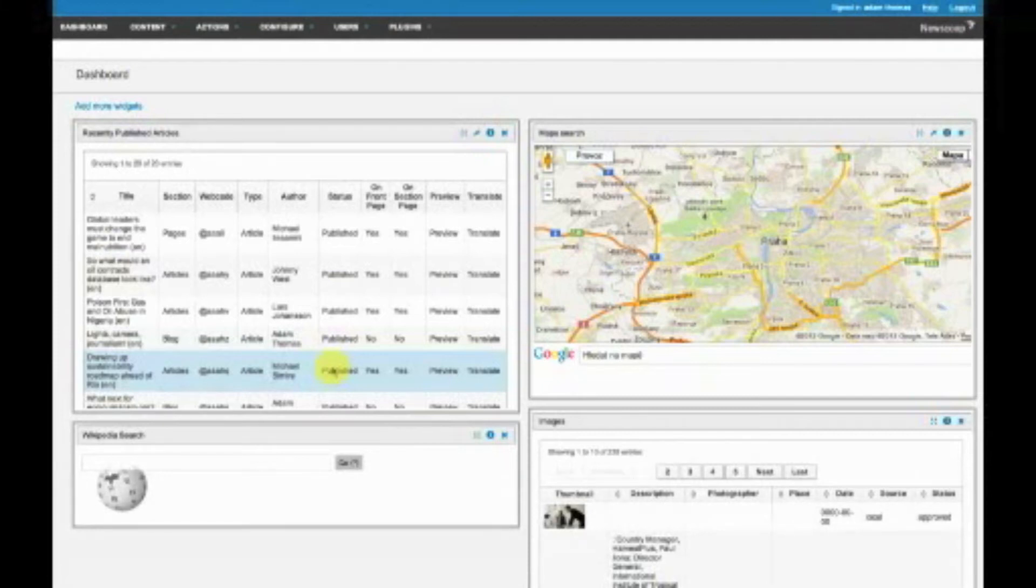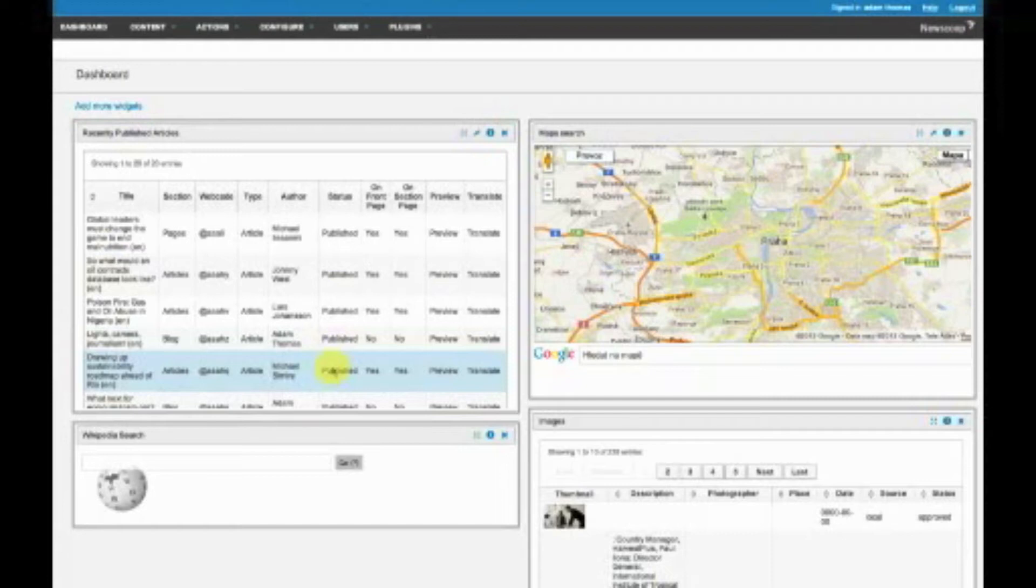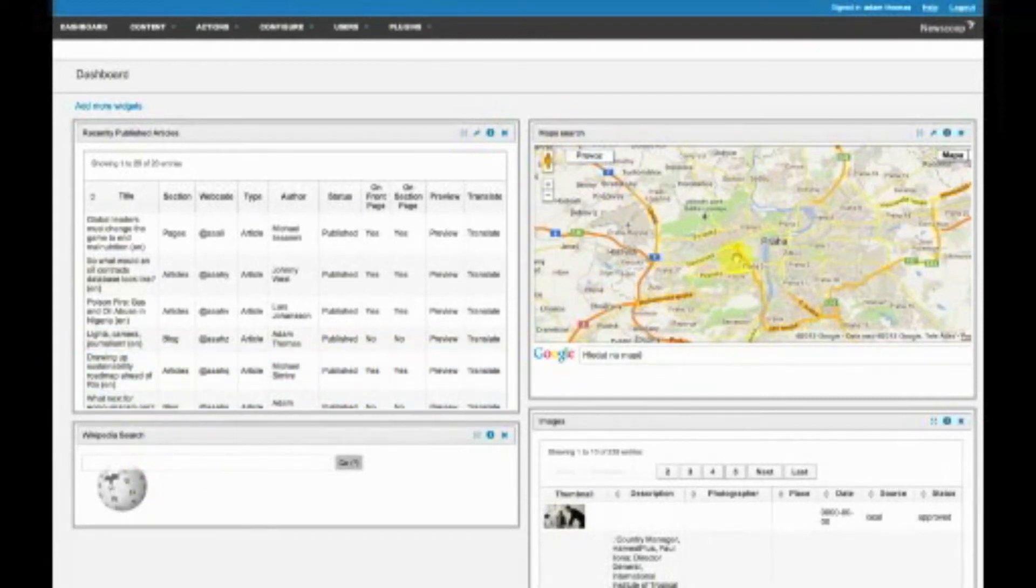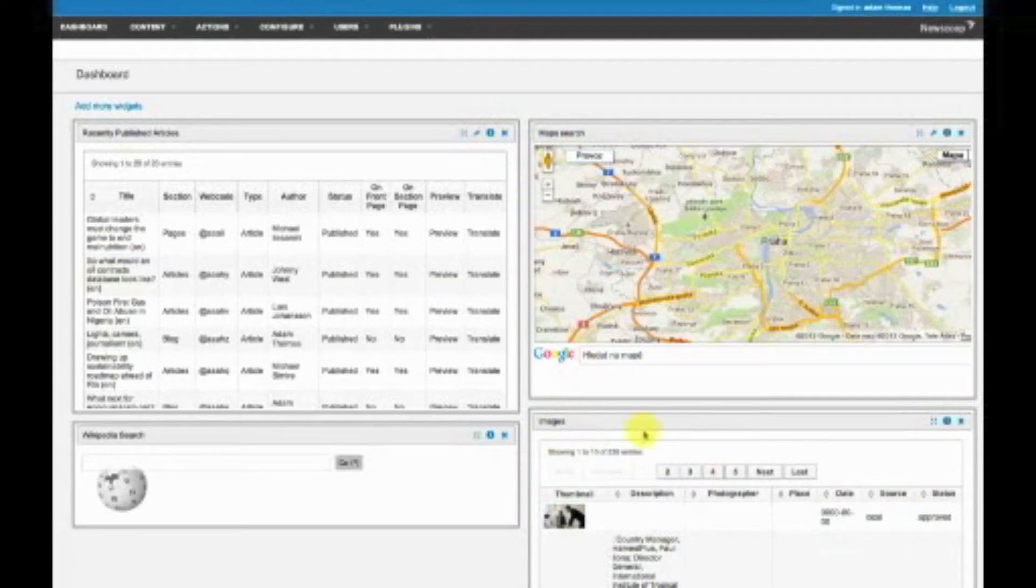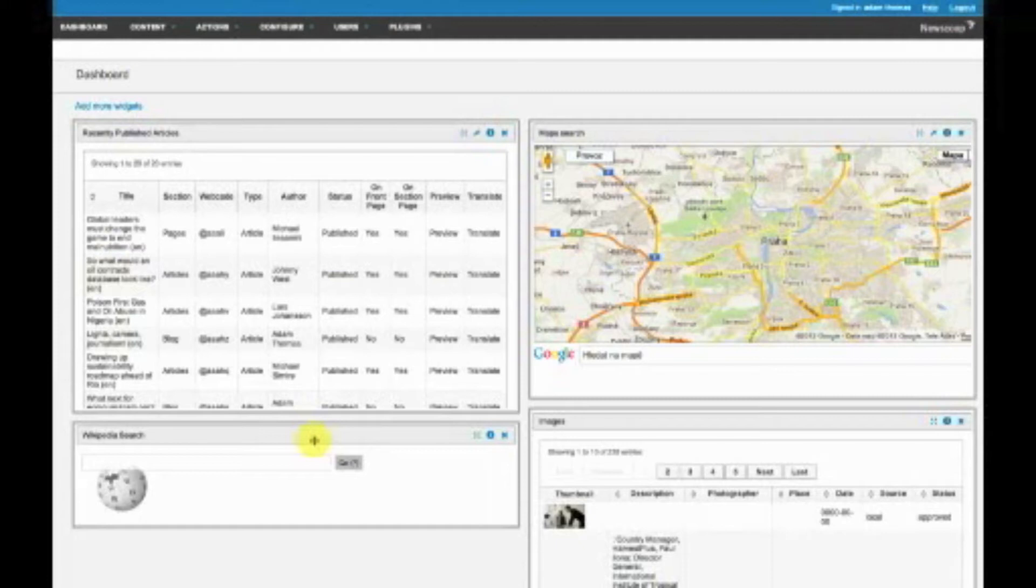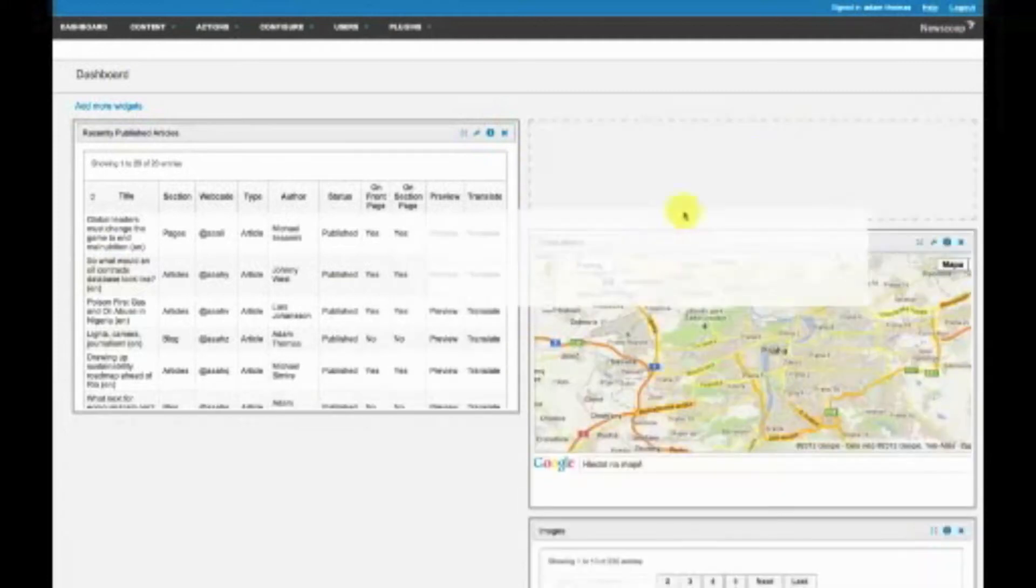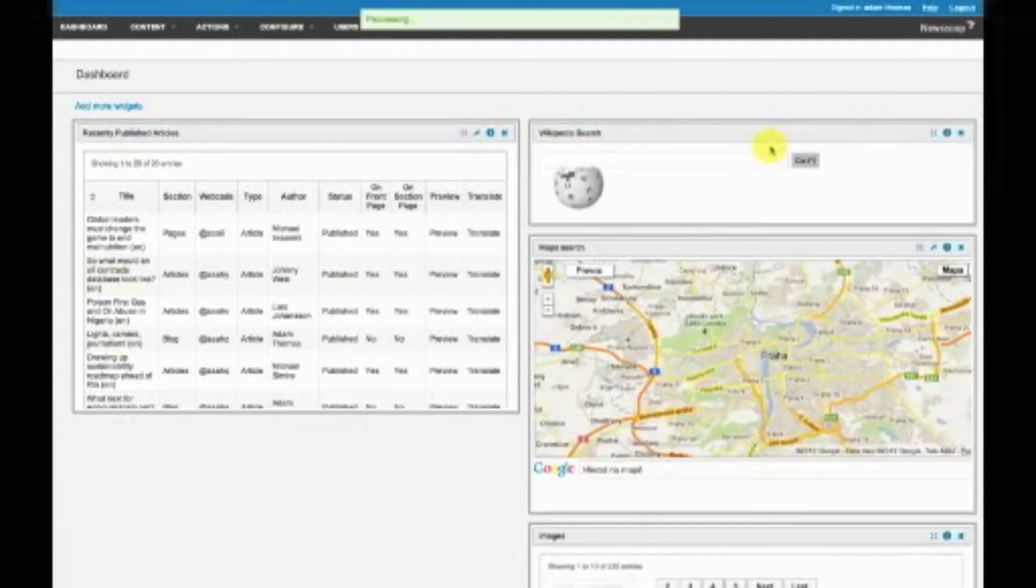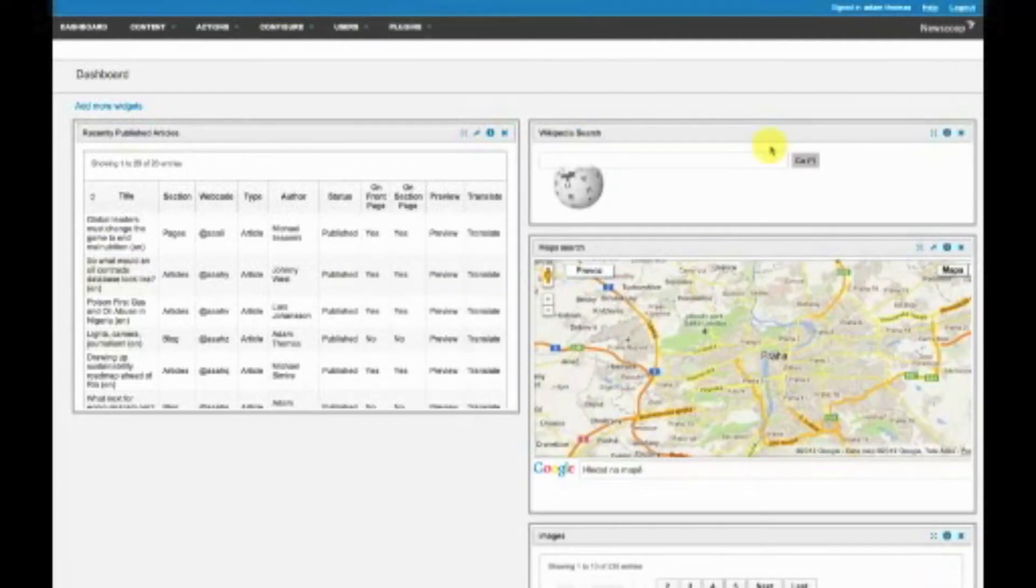The dashboard allows journalists to see what's happening in their newspaper, but also has other widgets people can use. There's a map search function, images from the media archive, and a Wikipedia search box. The dashboard is customizable for every person using the site.